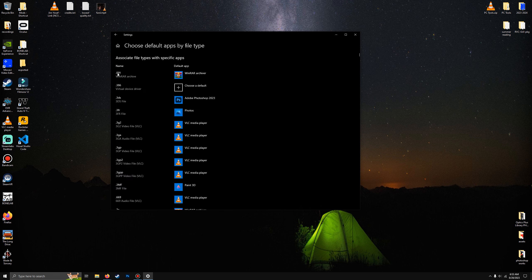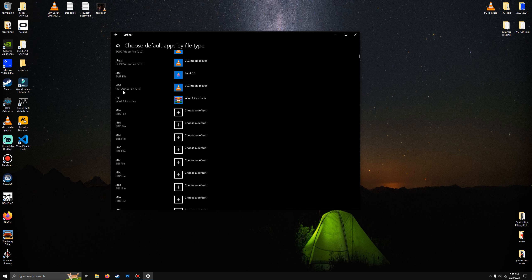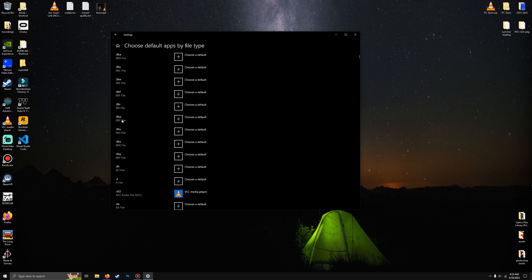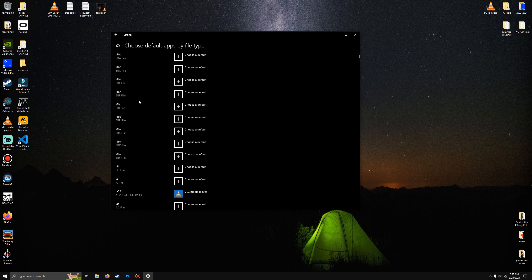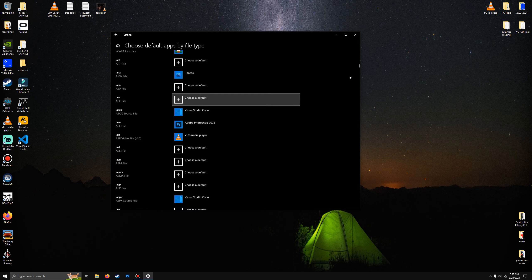Right here it will show you every file type to ever exist. This is literally every file type in existence. Alright, so find your file. My file is .zip. Keep scrolling.